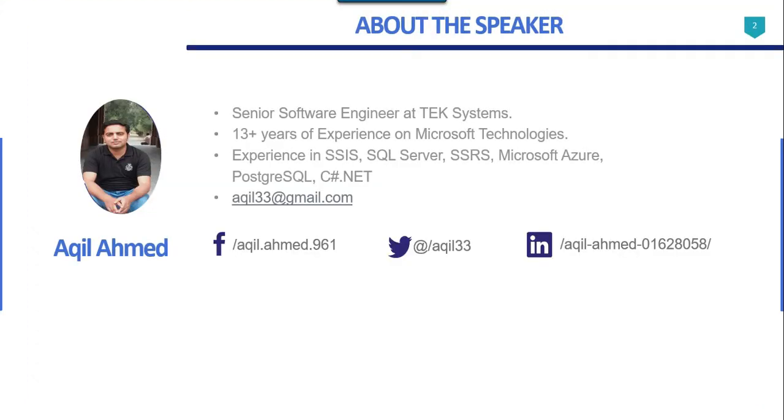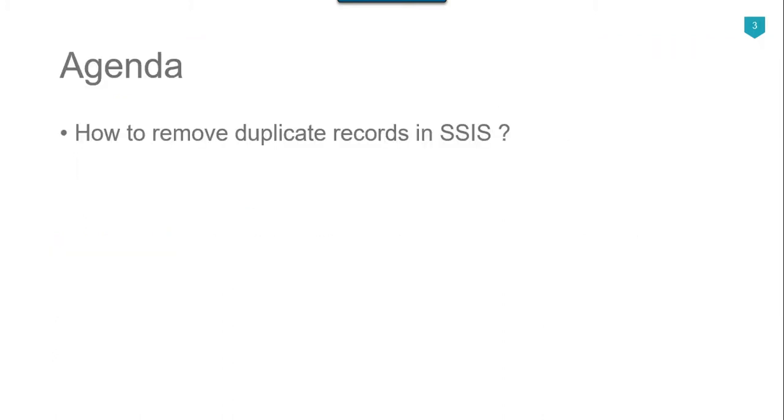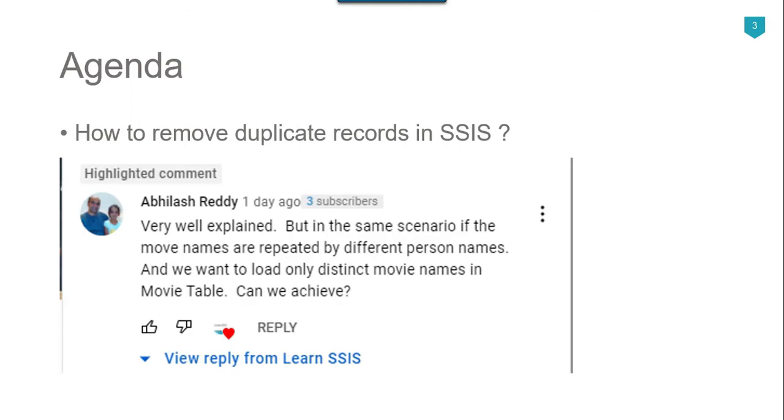This is my profile. I have 13 plus years of experience on Microsoft technologies. The agenda of today's video tutorial is how to remove duplicate records in SSIS.